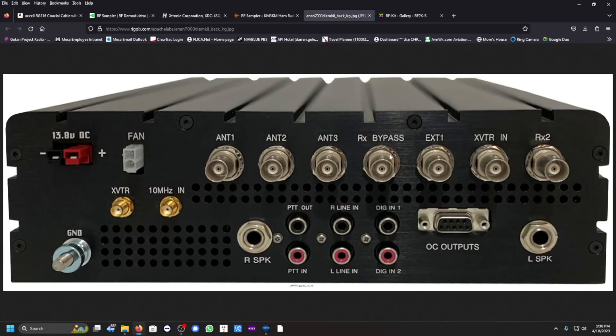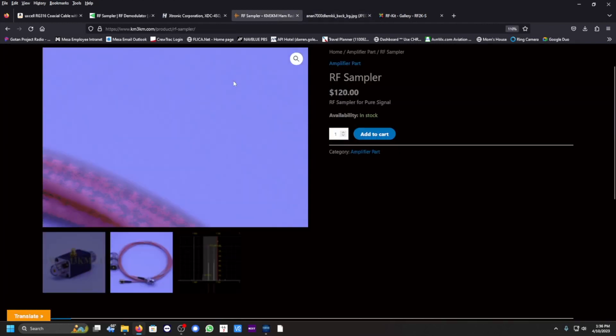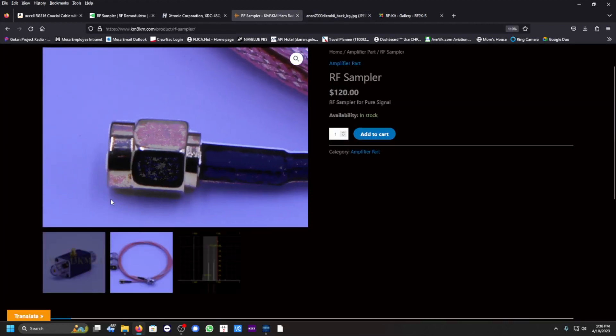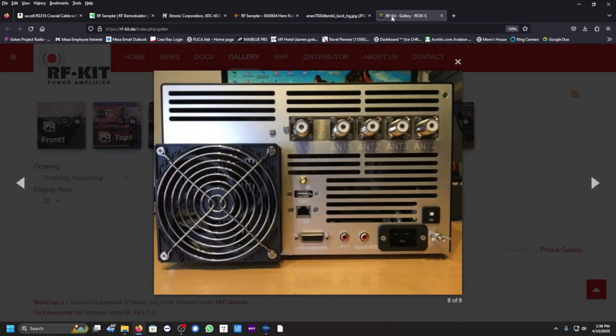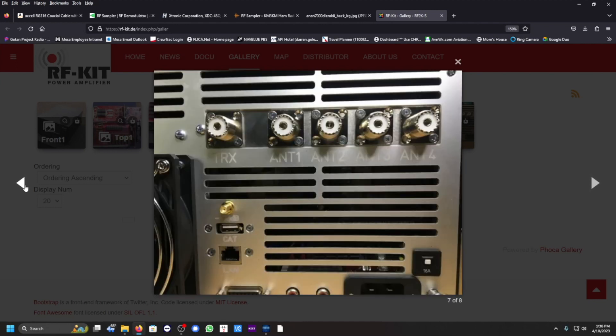Now the other end, if you're using the RF2KS amplifier like I'm using here, you're going to connect the other end, the SMA connection, to the back of the RF2KS. Here's the amplifier, there's an SMA port here called the minus 55 dBm, and that's where you would connect it. Here's another photo.